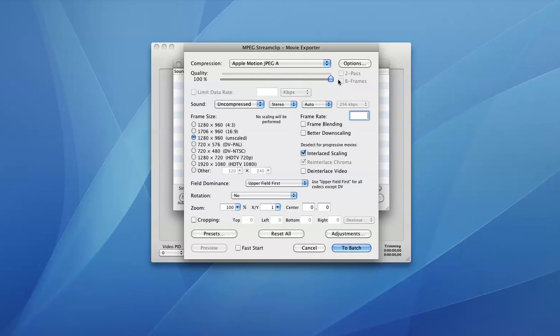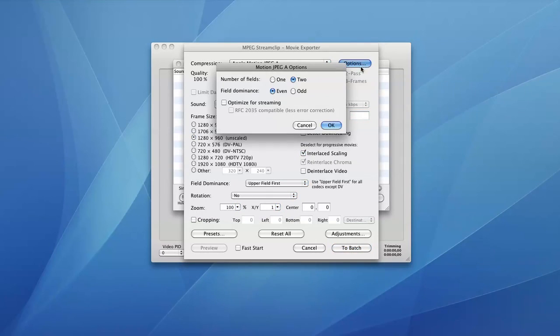which is in the top right corner of this settings window. And in Options, we're going to set the number of fields to be one. That's all we're going to change, click OK right there.